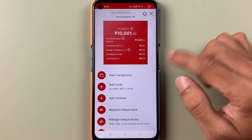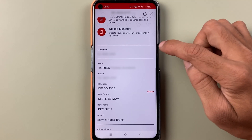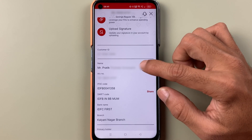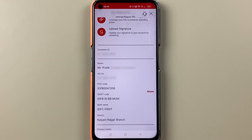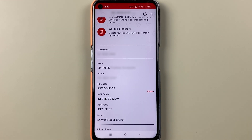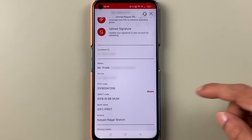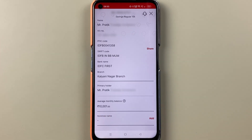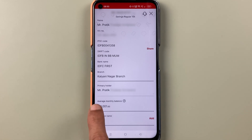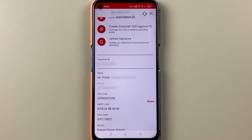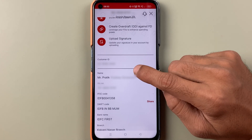Scroll down — this is the point where you can check out your customer ID and other details like account number, IFSC code, bank name, and branch name. If you scroll further, you can check out the average monthly balance and also the primary account holder details.